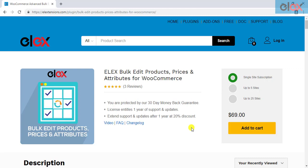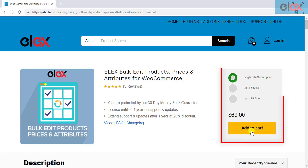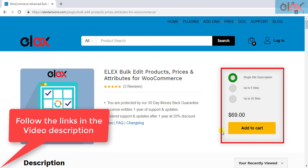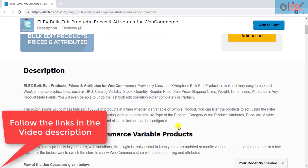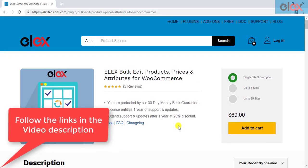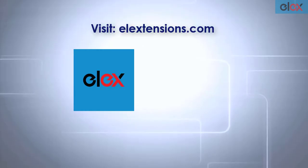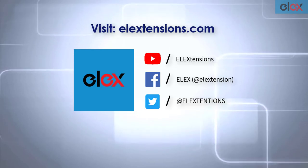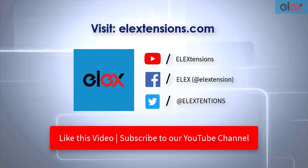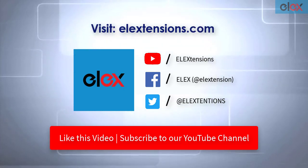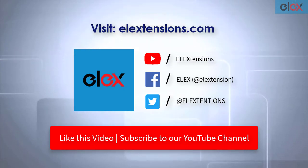If you have not yet purchased our Elix Bulk Edit Products, Prices, and Attributes plugin for WooCommerce, get it today at LXtensions.com. If you are one of our thousands of satisfied customers, get the updated plugin and start bulk editing products and their various properties. Go follow us on our social media channels and subscribe to our YouTube channel for more informative videos related to WordPress and WooCommerce.